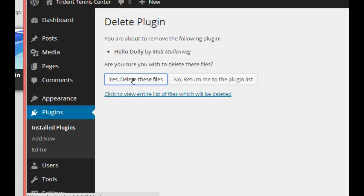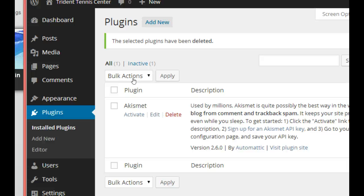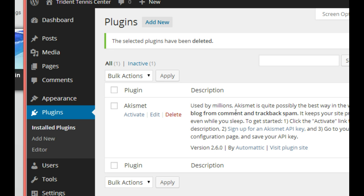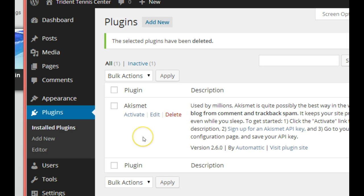This one right here, Akismet, is actually a good plugin. It allows us to protect our blog from robots coming in and posting spam. We don't have to worry about that right now. We've cleaned everything out and we're ready to start actually working within WordPress. That's our next lesson.